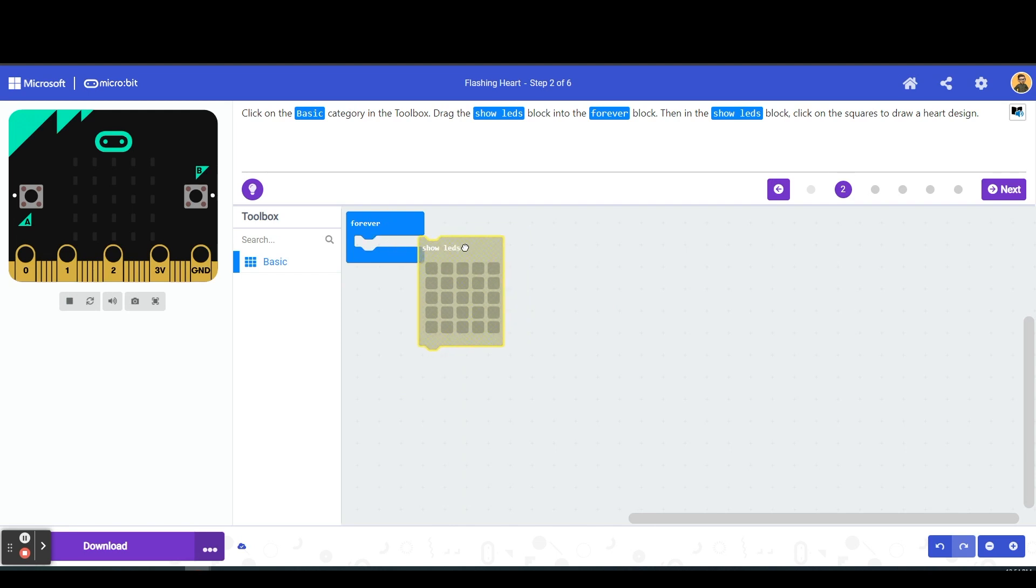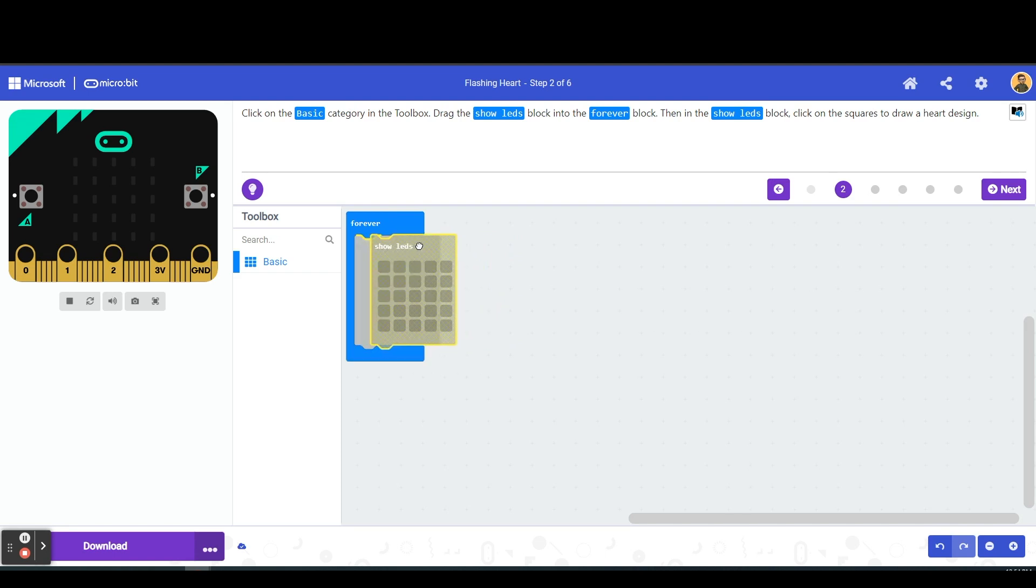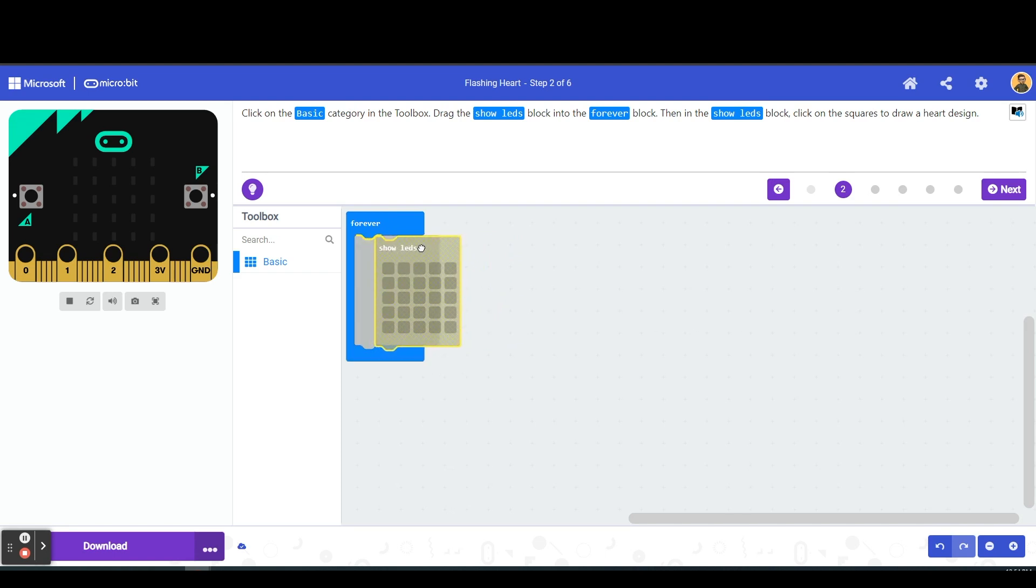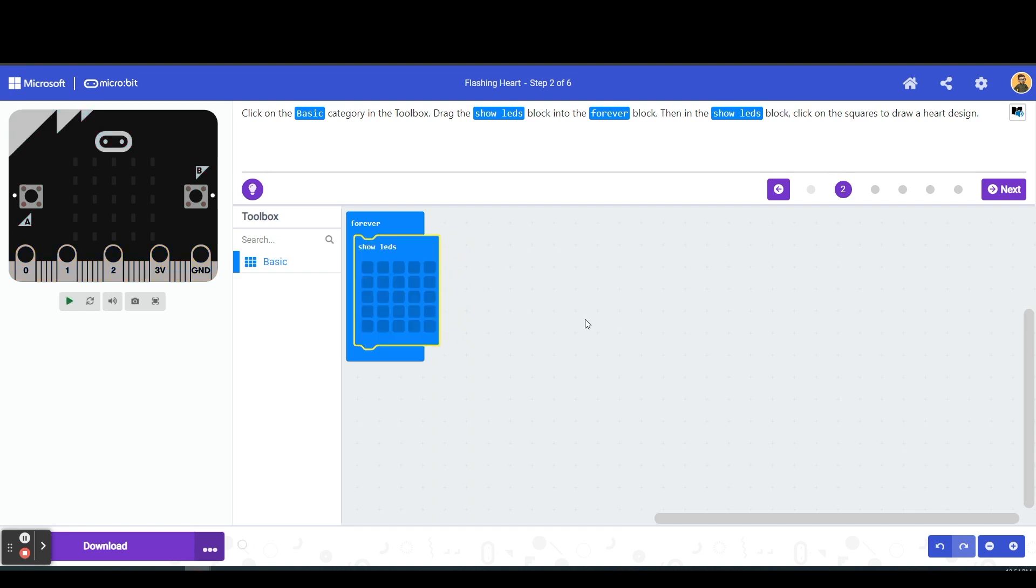So I'm going to drag this over and you'll notice here that in the forever block you have the yellow lines where it's going to kind of click into place. And so next it says in the show led to click on the squares to draw a heart design. So I'm going to go ahead and I'm going to draw a heart.